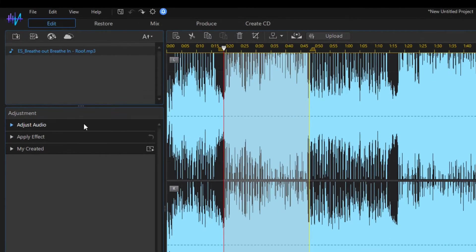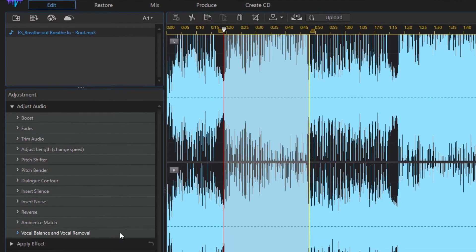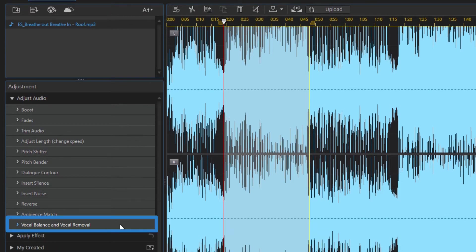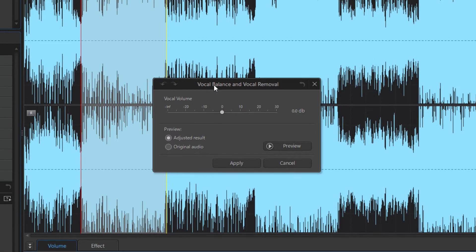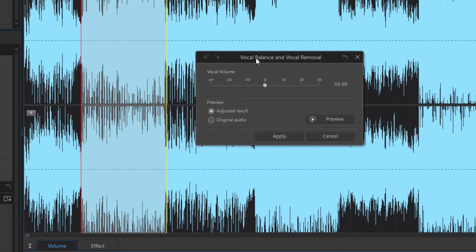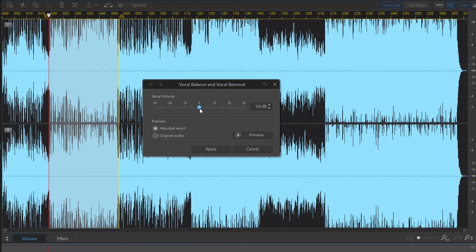You can adjust the vocal volume by opening the Adjust Audio section and the Vocal Balance and Vocal Removal tool. The dialog box that appears is very simple. You can use a slider to increase or decrease the volume of the vocal. I start playback to hear the difference.